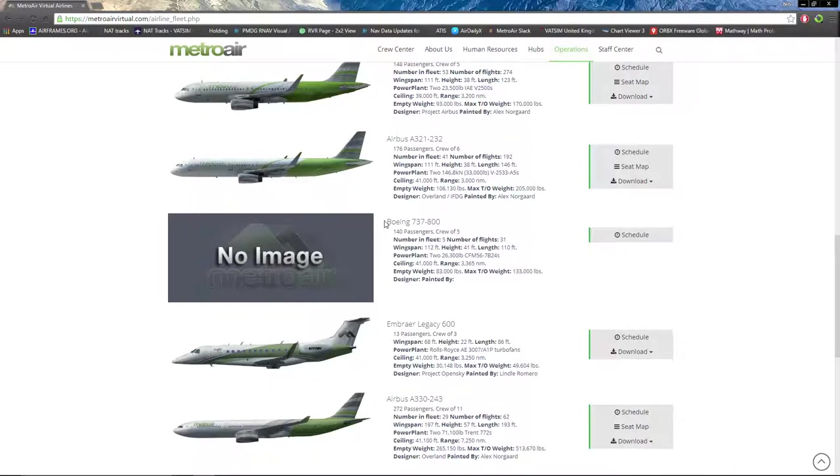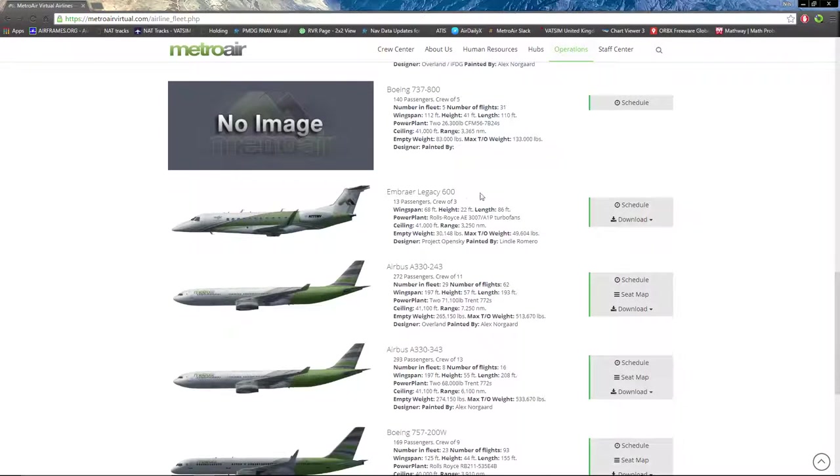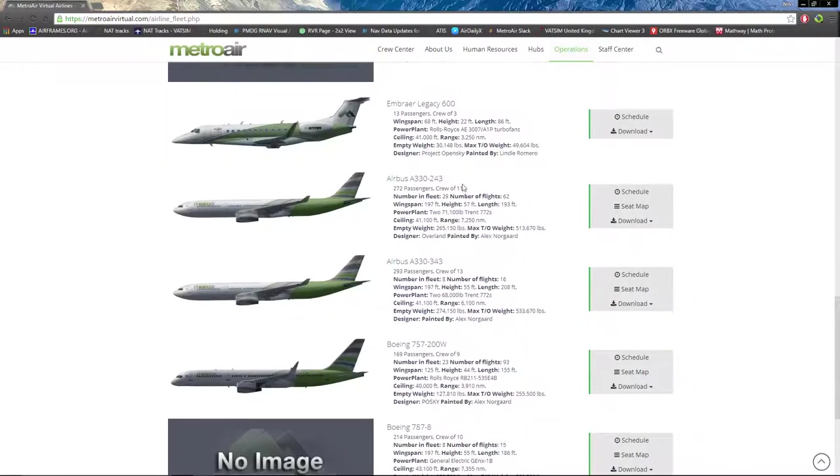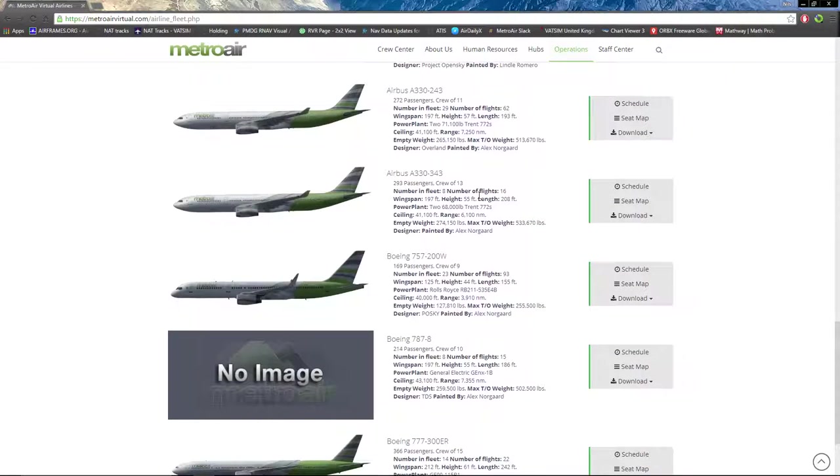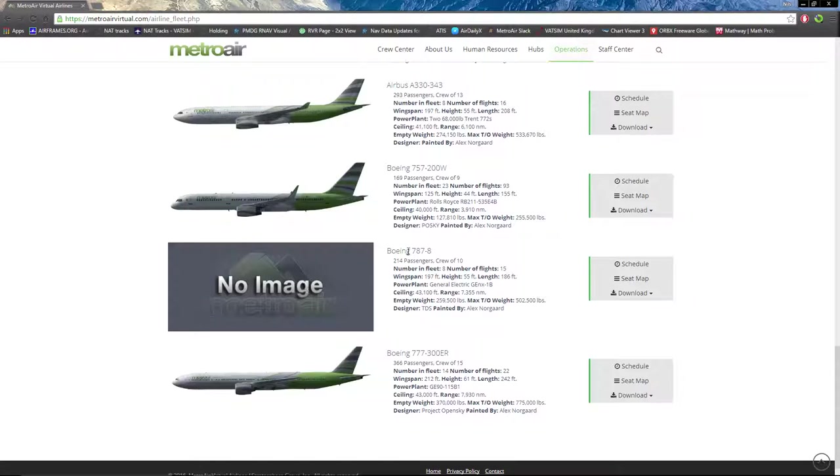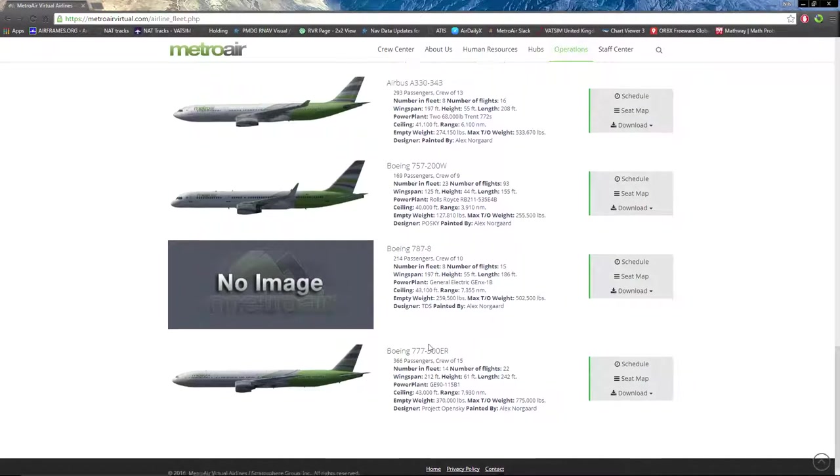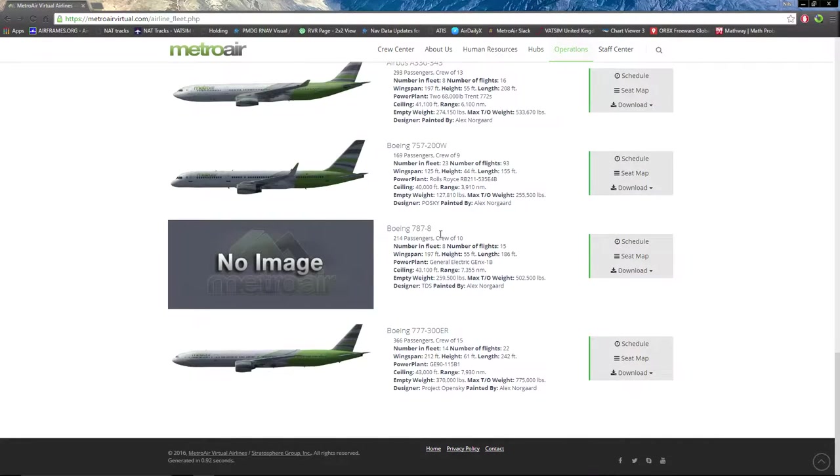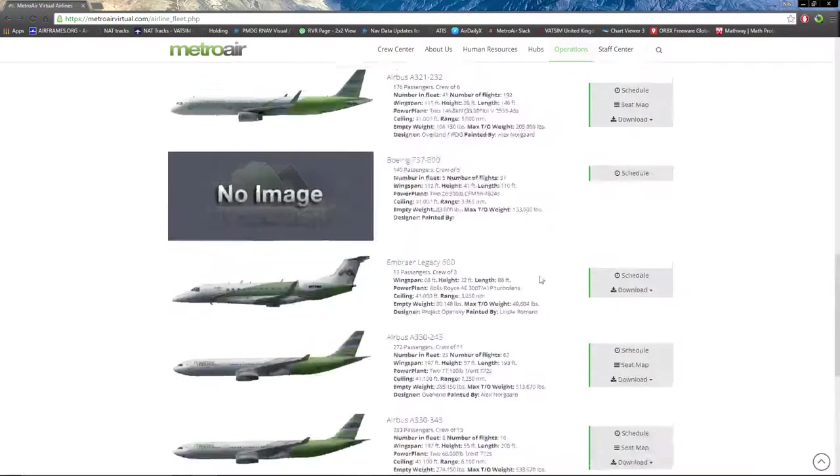We have a codeshare with FlyUK, and they fly 737-800s. We have the Embraer Legacy 600, Airbus A330-300, Boeing 757-200, Boeing 787-8 - there's no image not because it's retired, but because it's so new we don't have an image. Lastly, we have the Boeing 777-300ER.